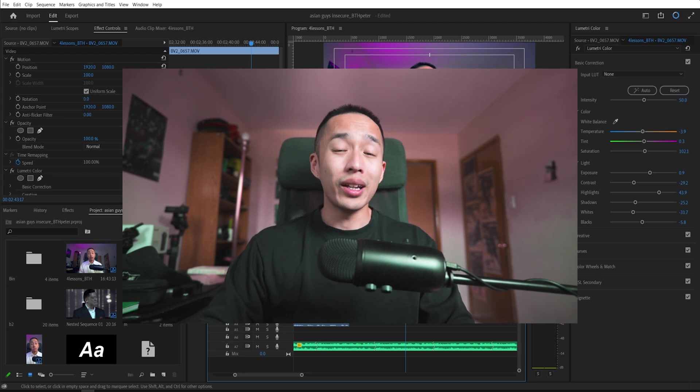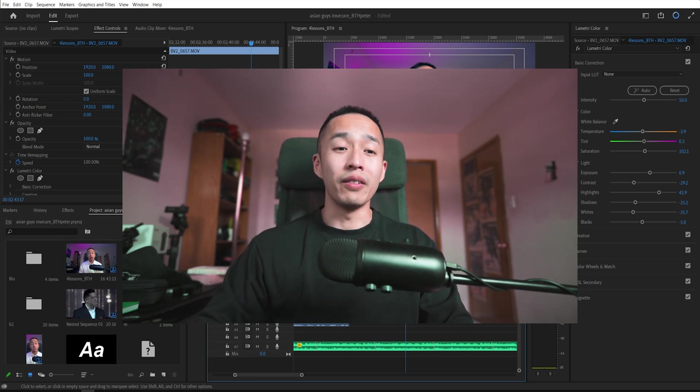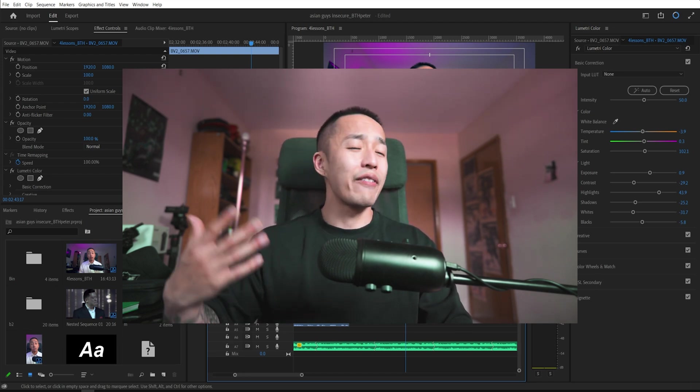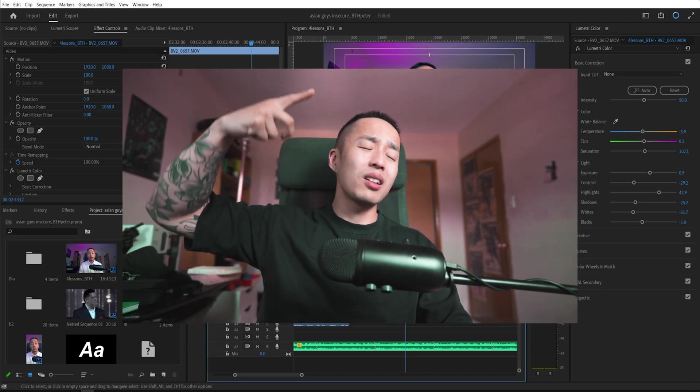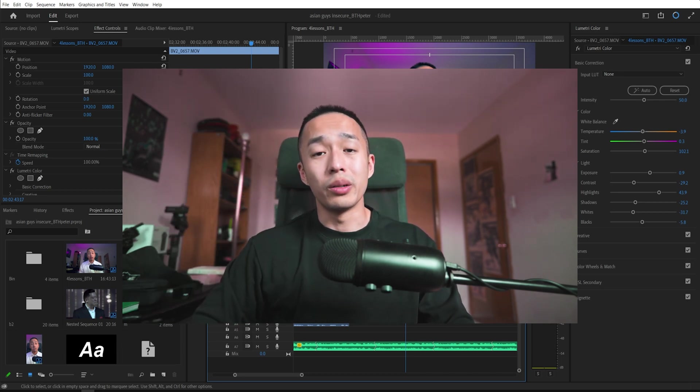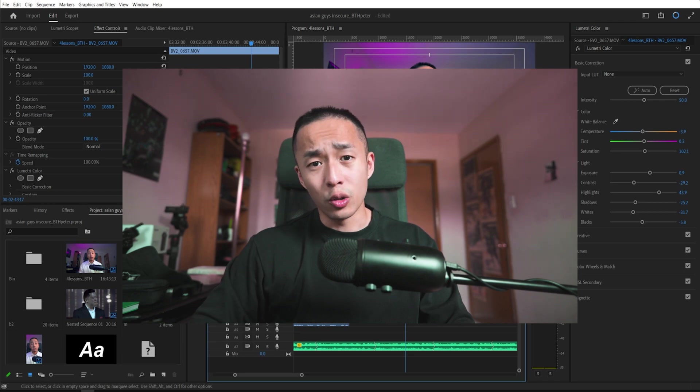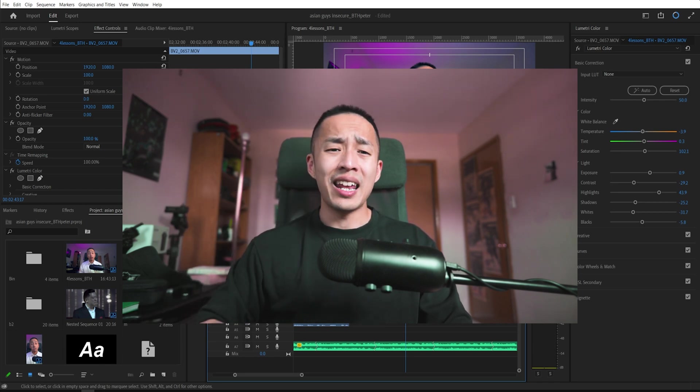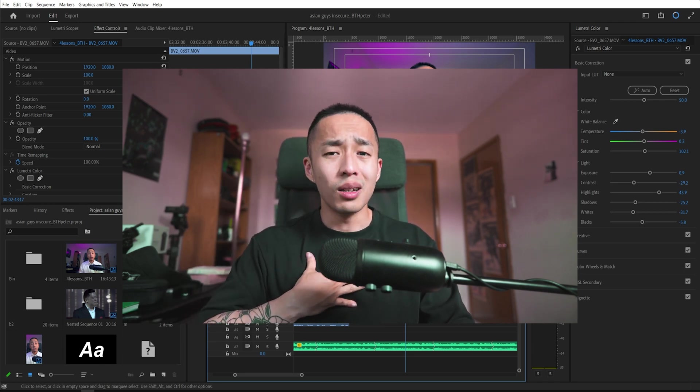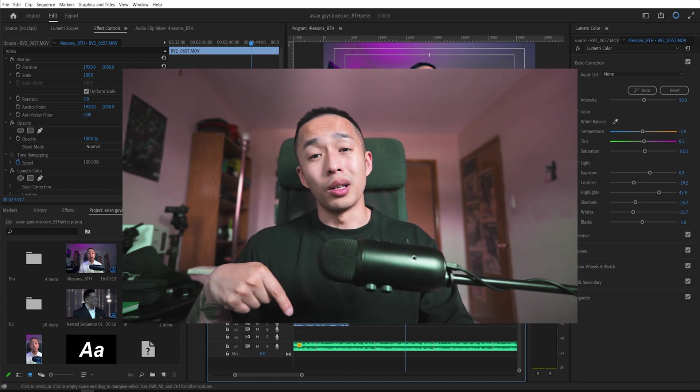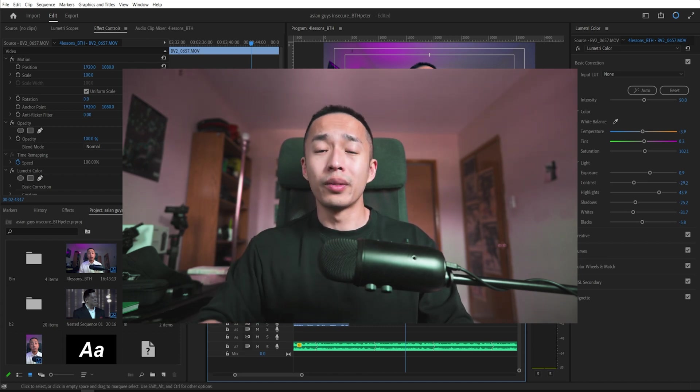If you want to get serious about Premiere Pro or learning video editing or getting your first client, I have courses on all that in the description below. And if you want to get into the future of video creation and short form content, I also have a course on that. And if you want to get help from me one on one link in the description below. Help me help you.